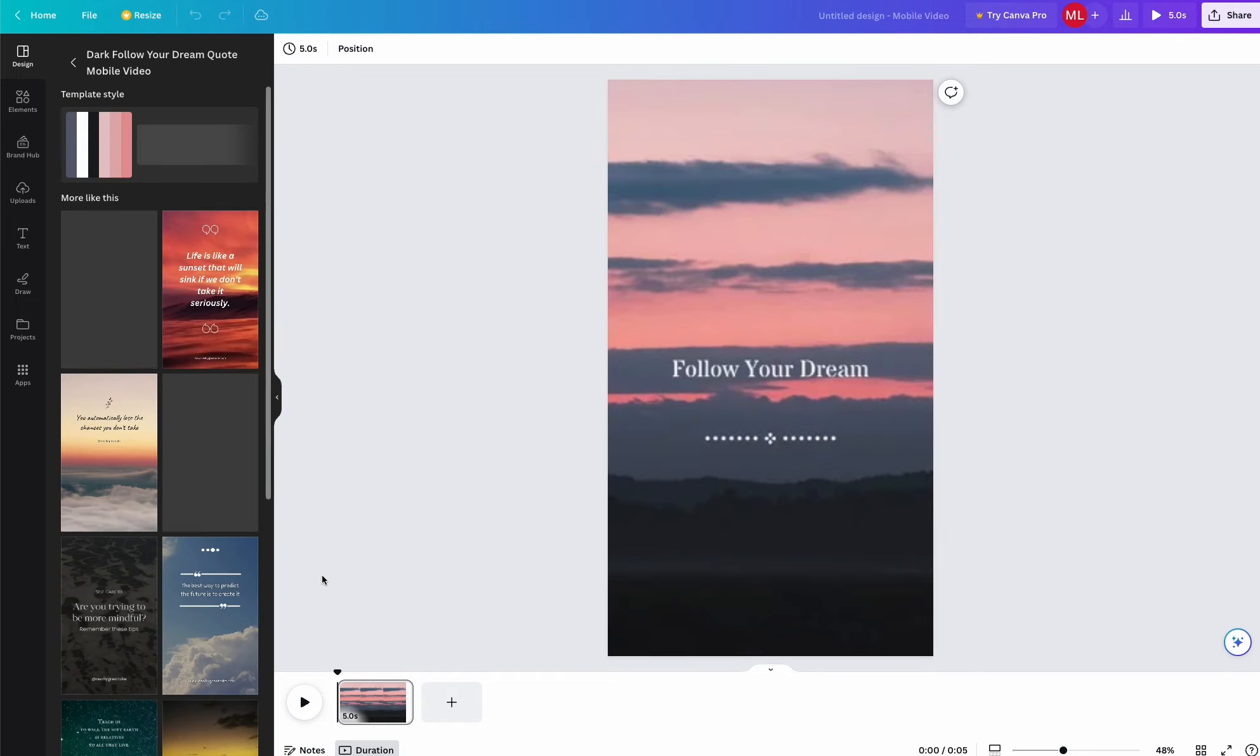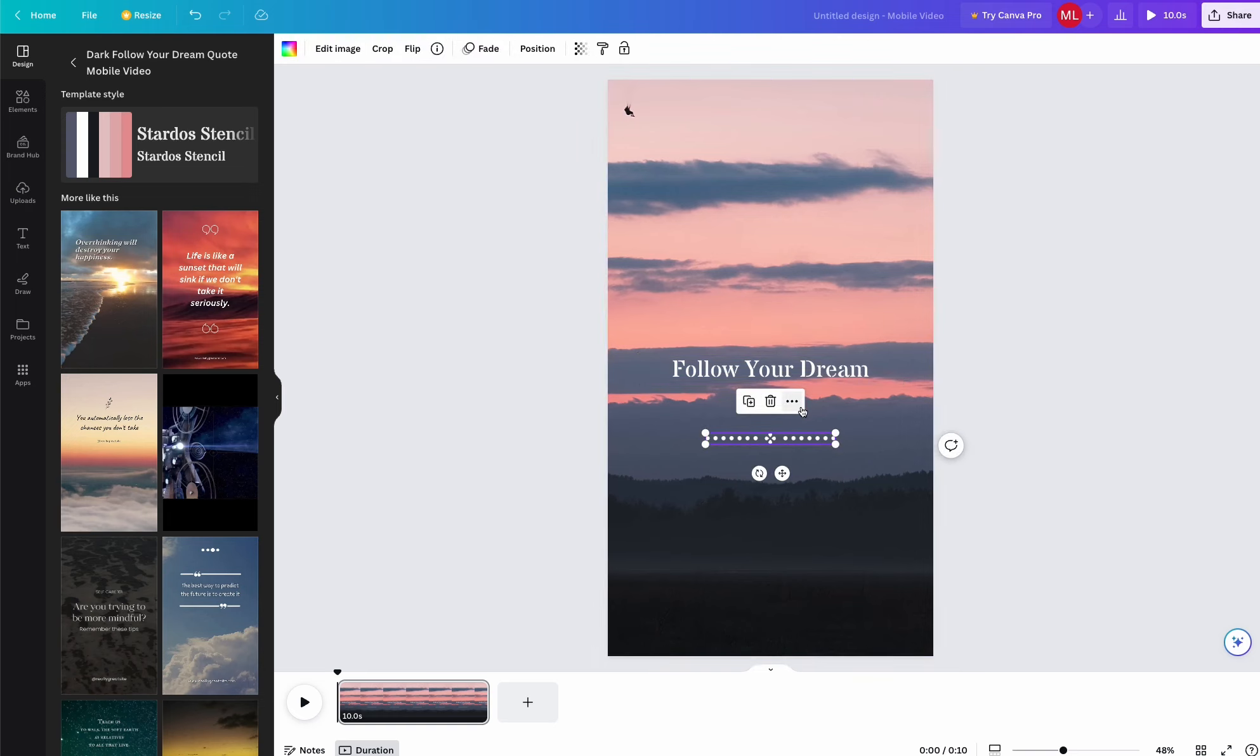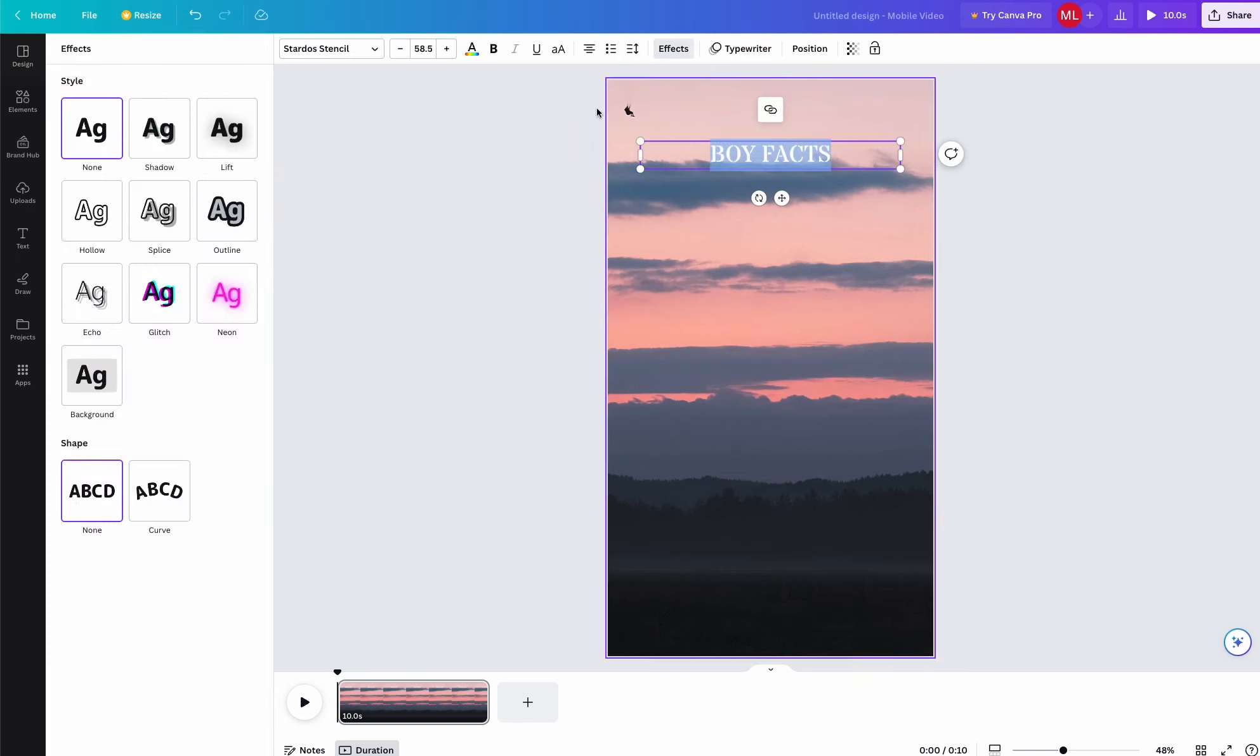I like this one so I'm going to go with it. Now I'm going to create three different sections of text. The first one will be named Boy Facts.